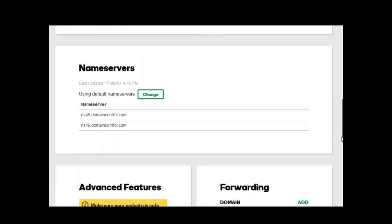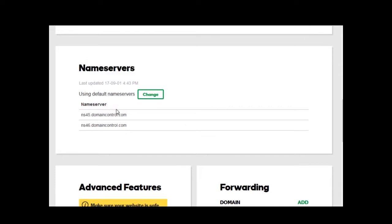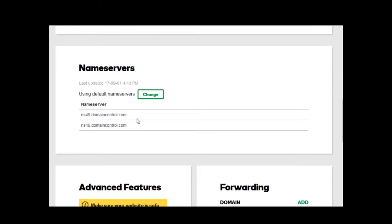Let's scroll down. Under name servers you see there are two default DNS numbers and we need to change these. All you need to do is to click on the word change.